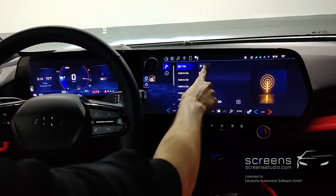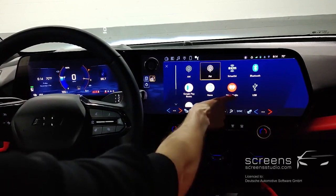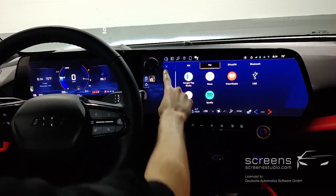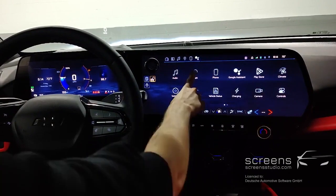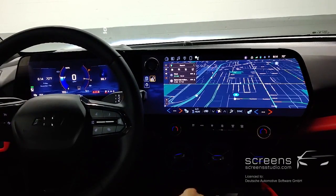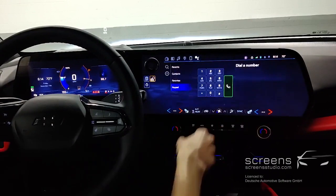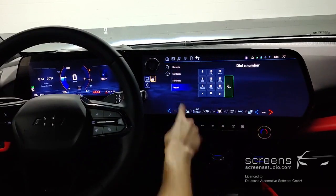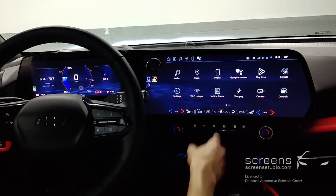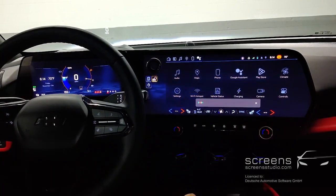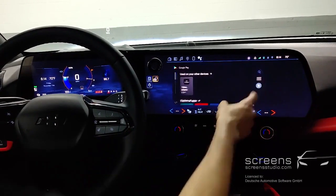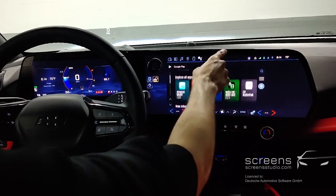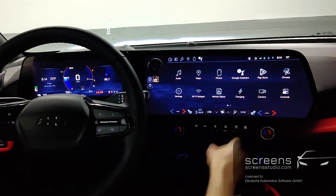Moving on to the different features: audio and the different audio and media sources, Maps, Phone, Google Assistant, Play Store, and Climate.